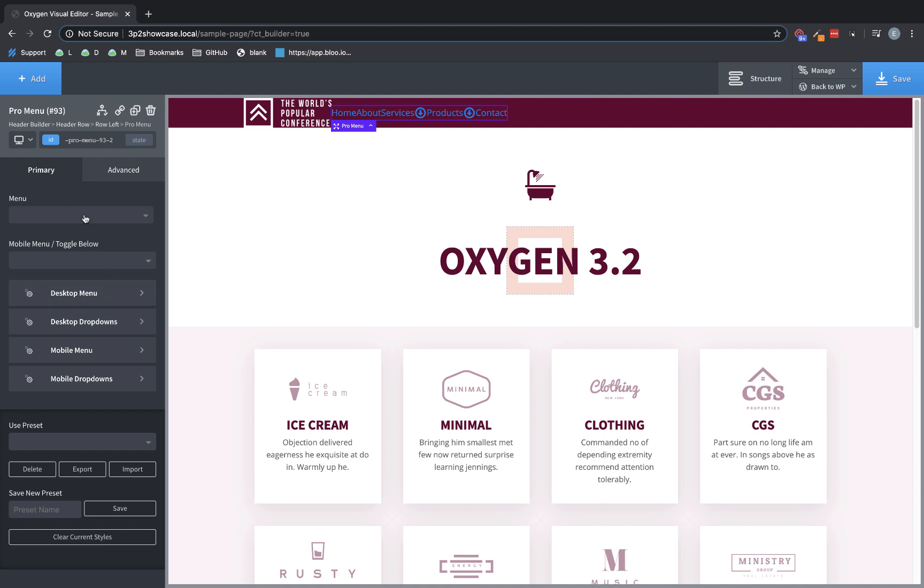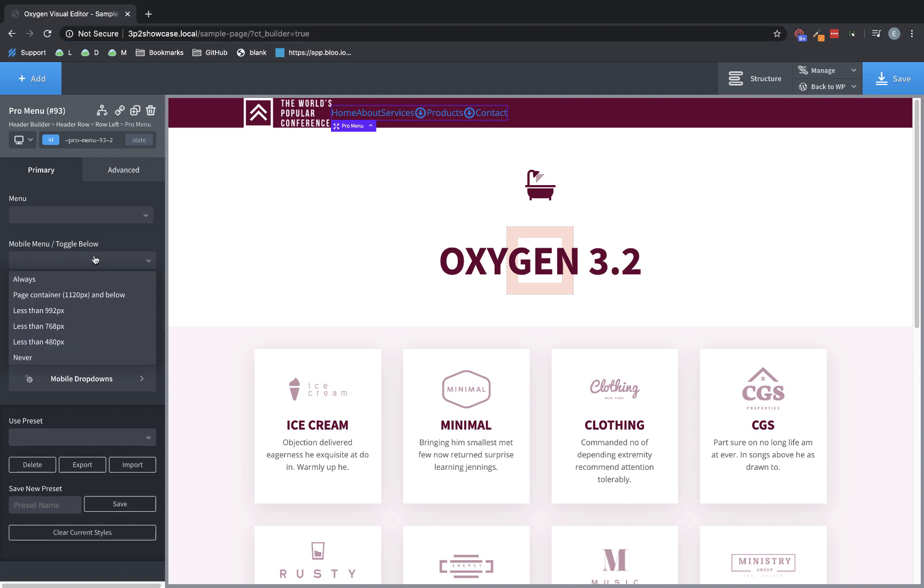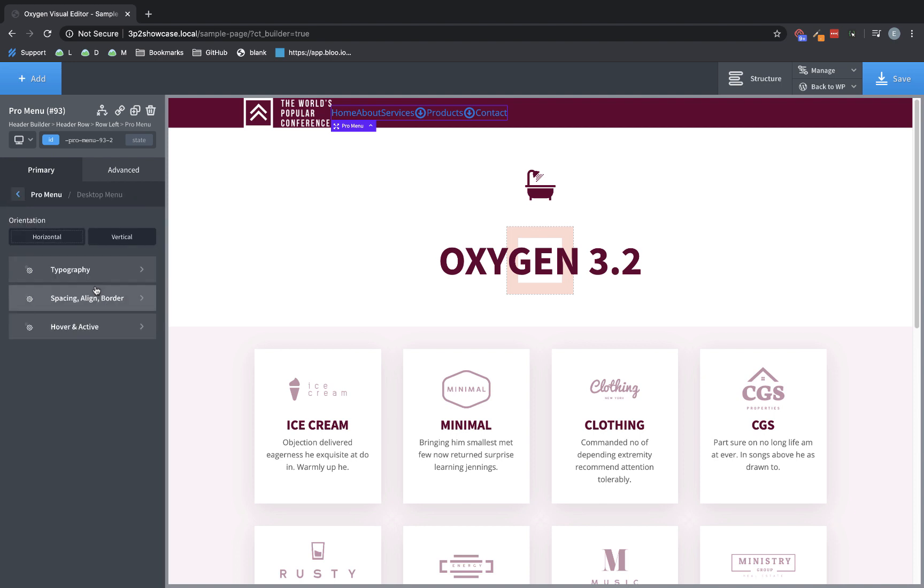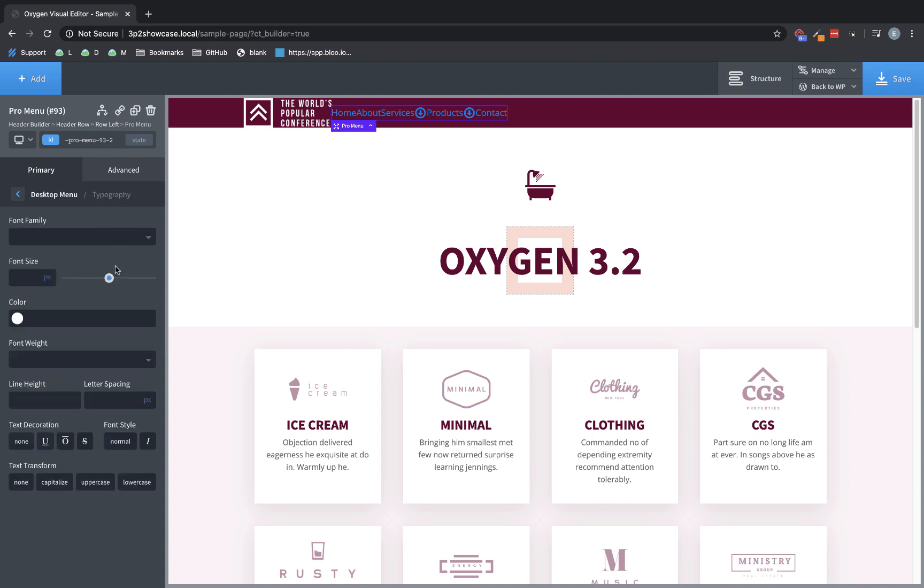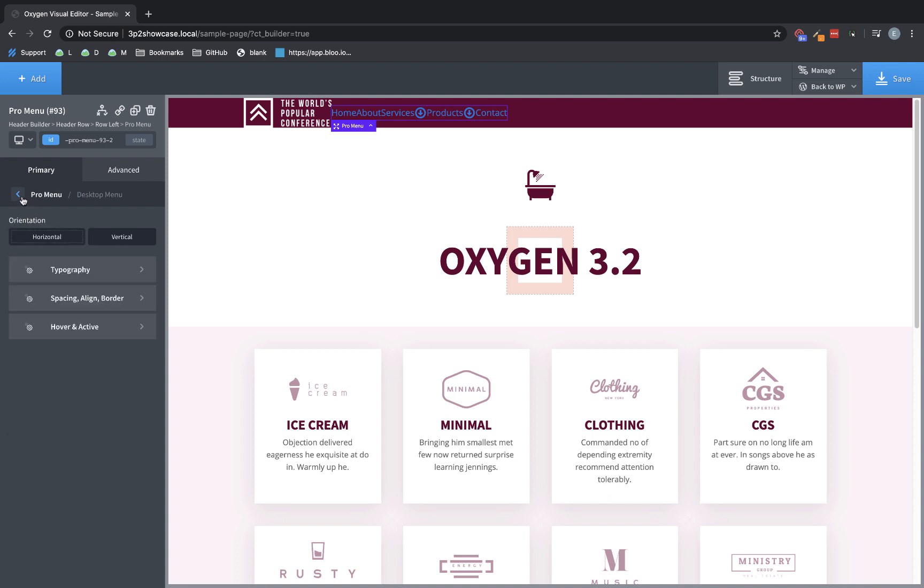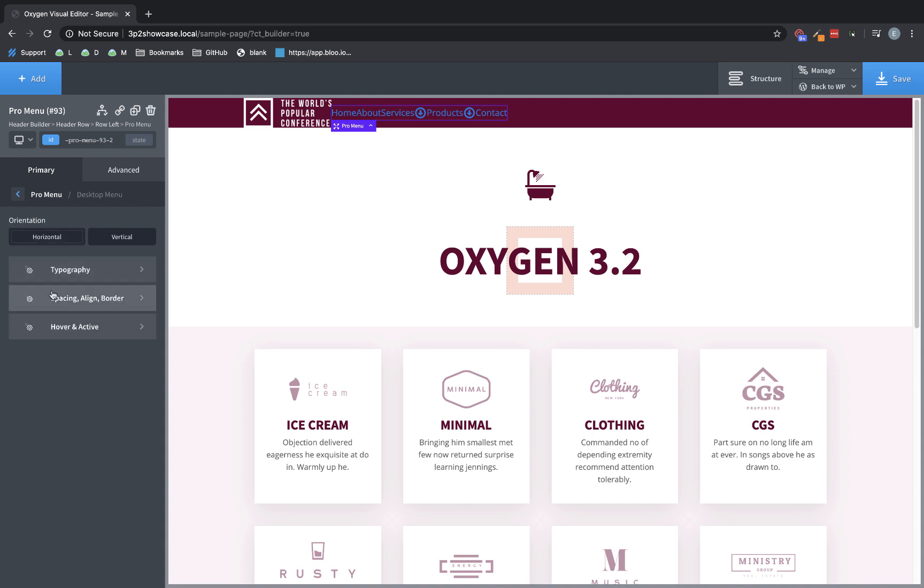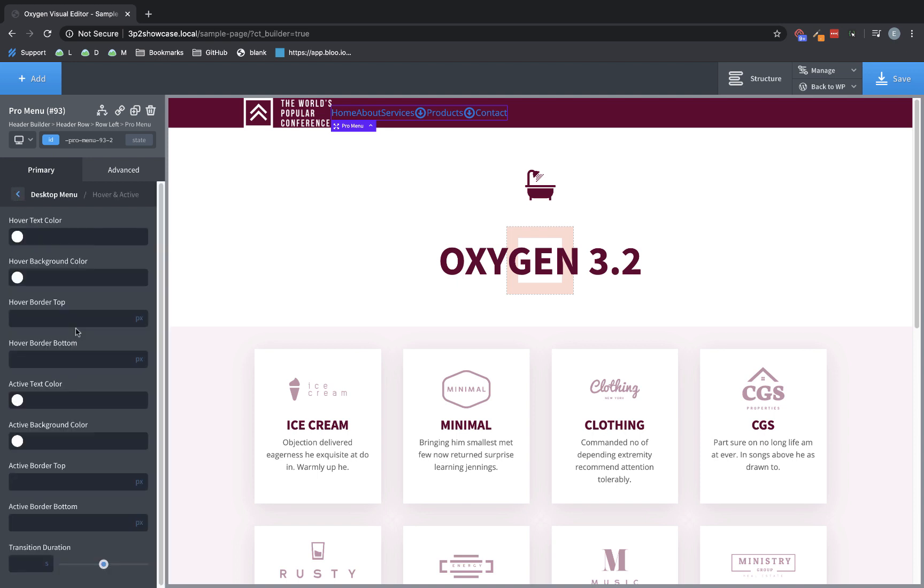Let's go through a few of those here. So we have the Menu dropdown, which lets you choose which menu from WordPress it's going to display. And we also have the Mobile Menu slash Toggle below option. This determines at which breakpoint the menu is going to switch over to the Mobile Menu toggle, which should be familiar for anyone that's used our previous menu element. Now let's jump into the Desktop Menu settings, and these are going to be the settings that apply to the menu when it's in Desktop mode. So we have Orientation, Horizontal, Vertical, Typography controls, Spacing, Align, and Border controls, Hover, and Active controls.